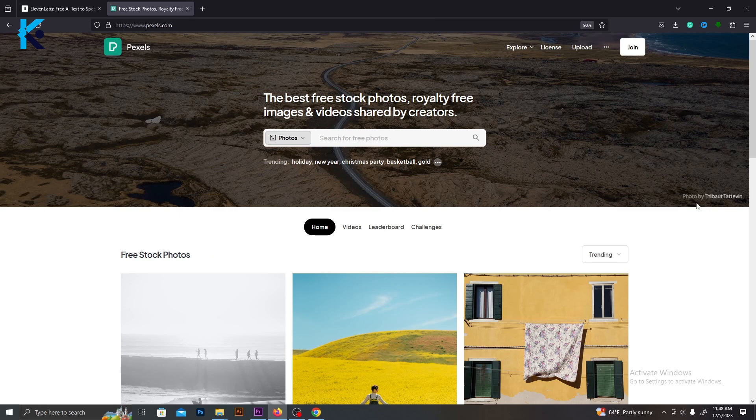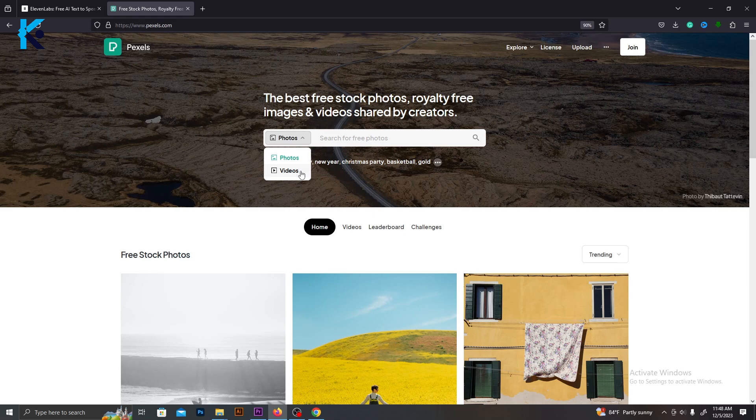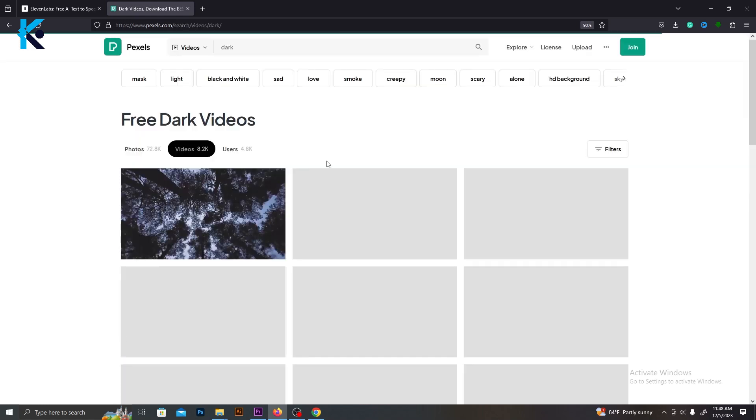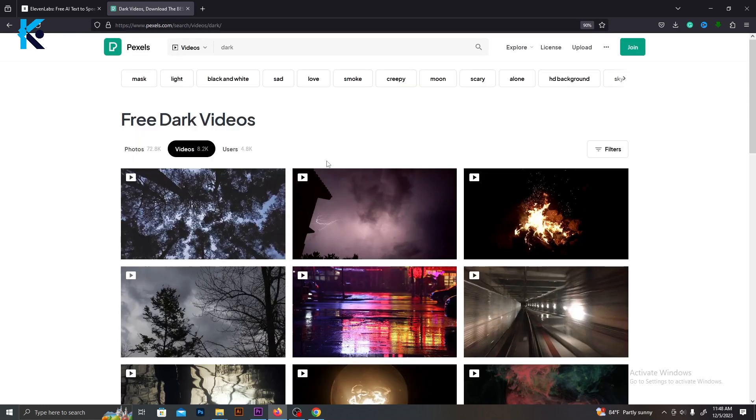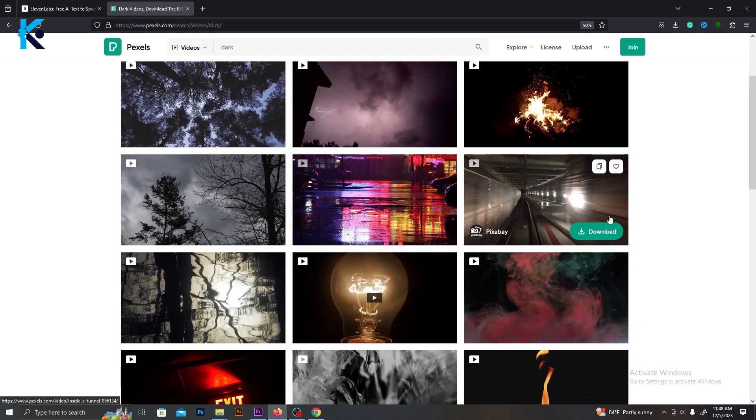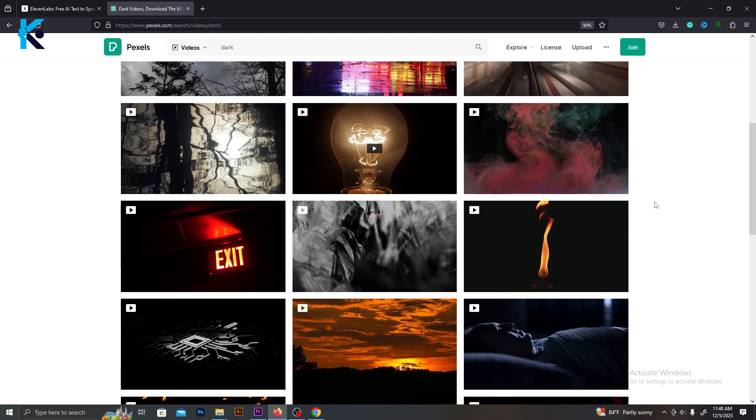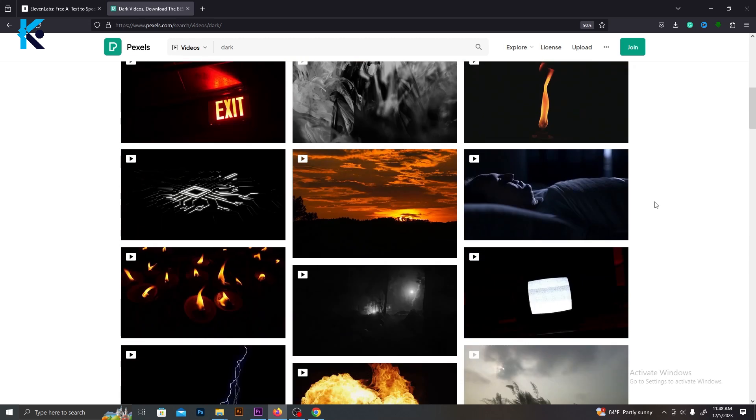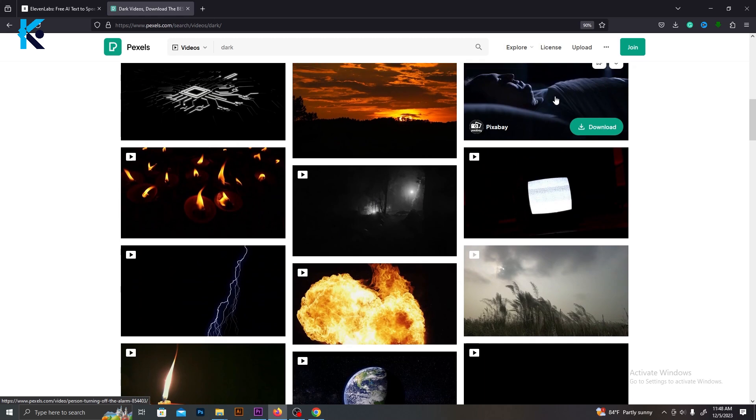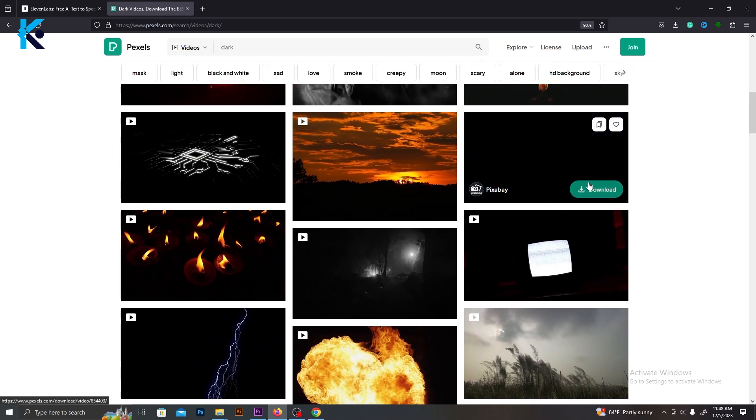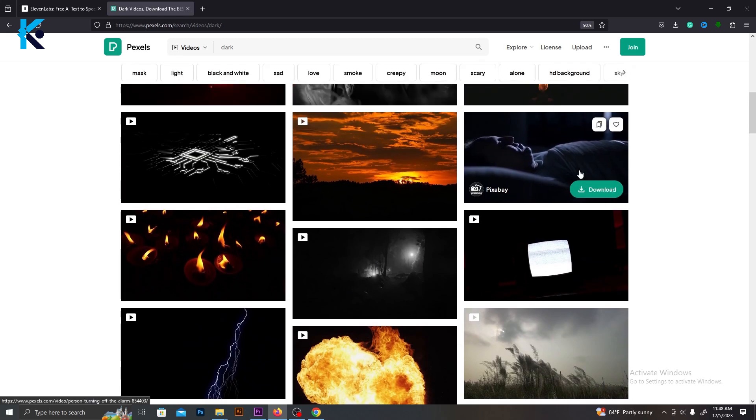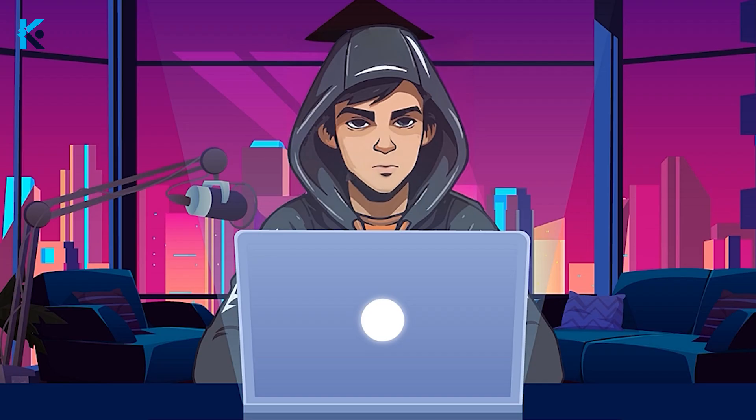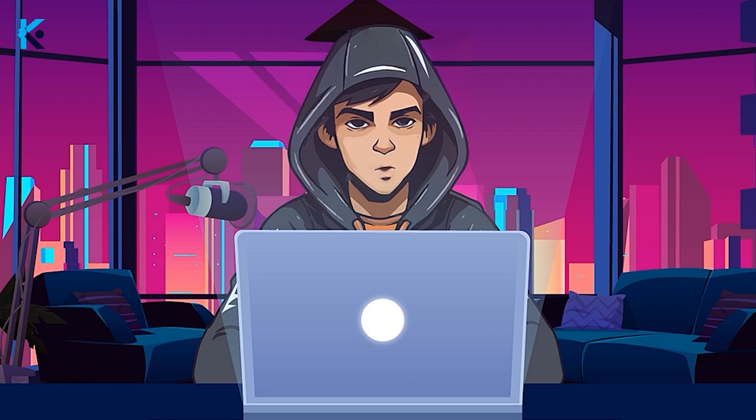Pexel.com is one of the best places to find stock videos. It's a free website. Select videos from this search menu and search for suitable videos. For this video, we will need darker videos and some scary videos as well. Make sure to download several videos because, as I mentioned earlier, we can't use only images. That's why we are going to use both images and videos.